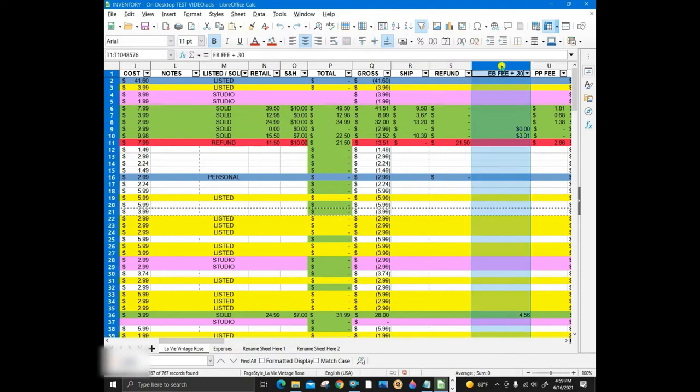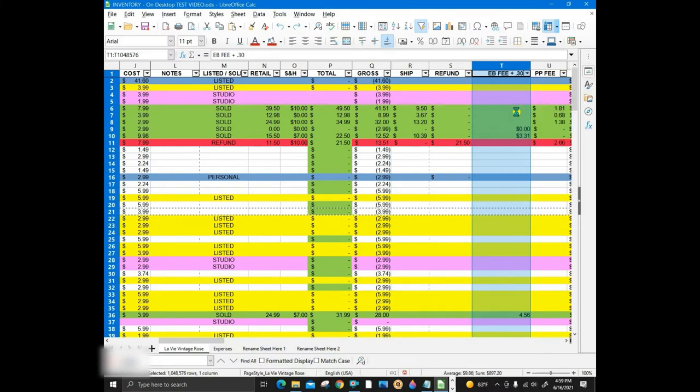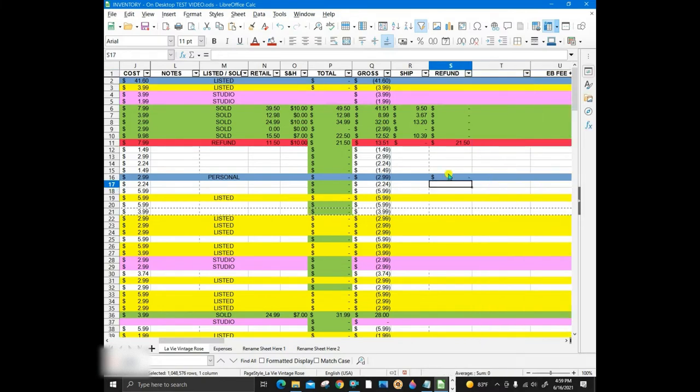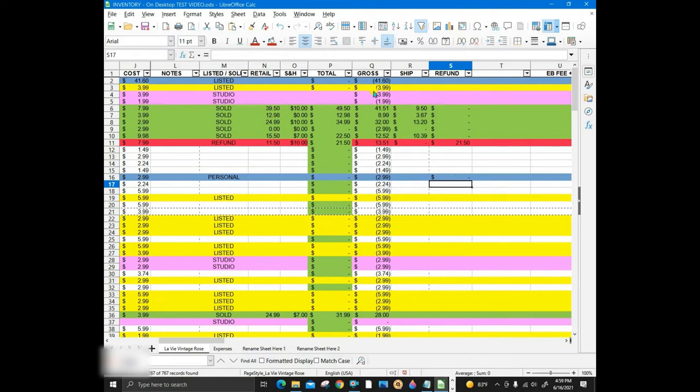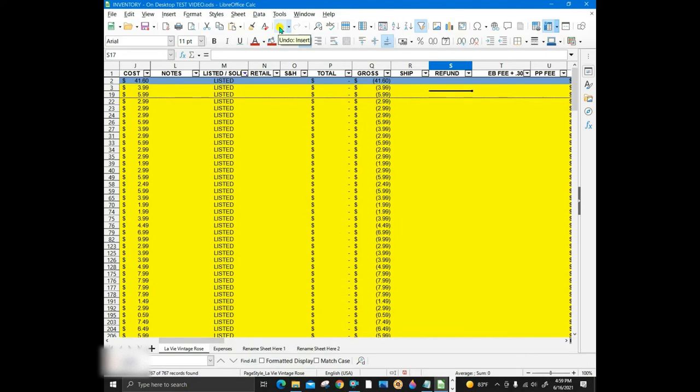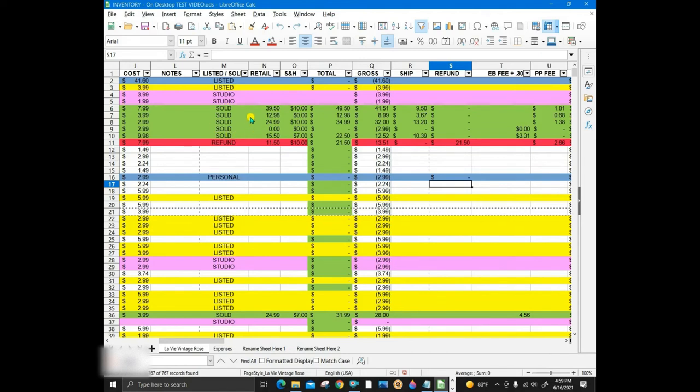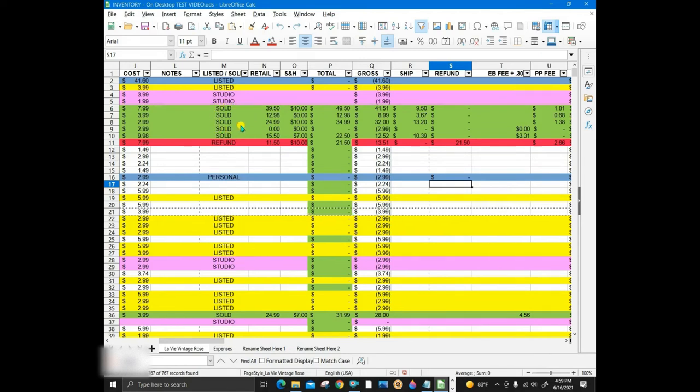A column can also be added to show the location, box number, or shelf number for the item in inventory storage. When I purchased an item, I add it to the spreadsheet as soon as I buy it. When the item is sold, the first thing I do is search the spreadsheet and change the color to green.